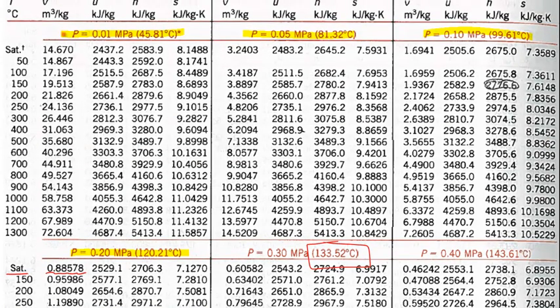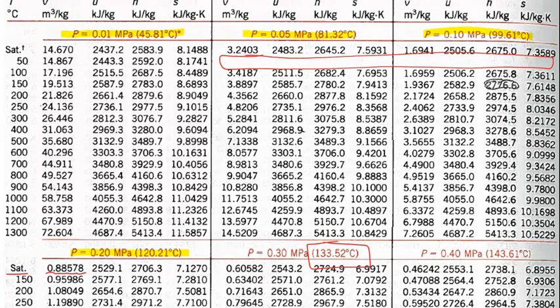One thing you'll find in these tables is that there'll be missing rows. For a pressure of 100 kilopascal or 0.1 megapascal, the saturation temperature is 99.61 degrees C. The water has to be greater than 99.61 degrees C to be superheated and relevant to this table. But the first column starts at only 50 degrees C, so there are no data under those conditions for superheated water.